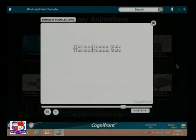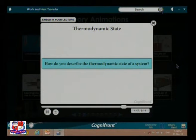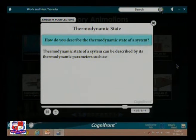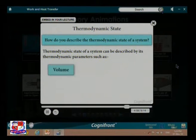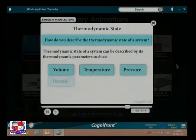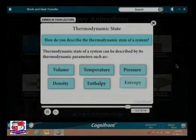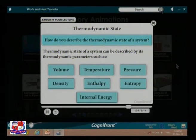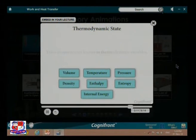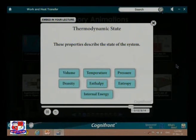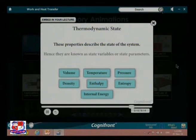Thermodynamic state: the thermodynamic state of a system can be described by its thermodynamic parameters such as volume, temperature, pressure, density, enthalpy, entropy, and internal energy. These properties are known as thermodynamic variables and describe the state of the system, hence they are known as state variables.